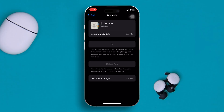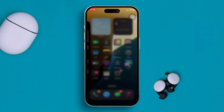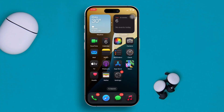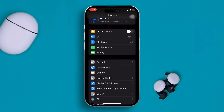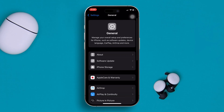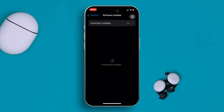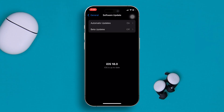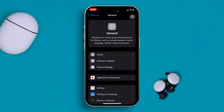If you've done that but still have the same problem, the next thing you need to do is update your phone. Open Settings, scroll down, tap General, and tap Software Update. Sometimes updating your iPhone to the latest software version can solve minor bugs or glitches. Go ahead and update your software if an update is available, and your problem should be solved.